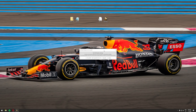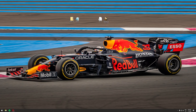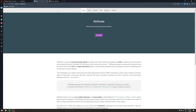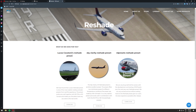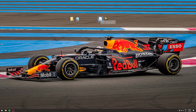Once the installation finishes, close ReShade. Now we need to download a preset. I'll provide a link to my ReShade preset on Google Drive in the description. The other preset I recommend most is Lucas Cavaton's preset from RD Presets — go to RDpresets.com, then to ReShade, and you'll find Lucas Cavaton's ReShade preset there to download. You can use his preset or mine — today I'll show how it works with my preset.